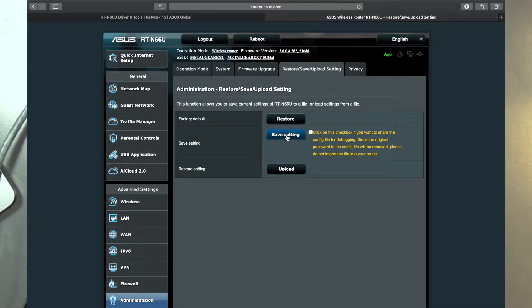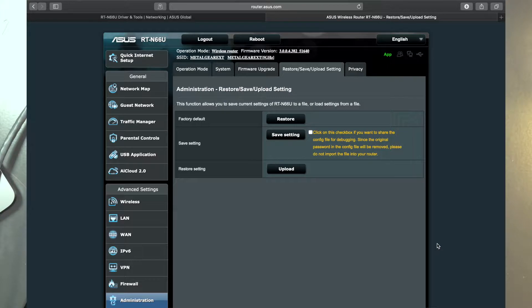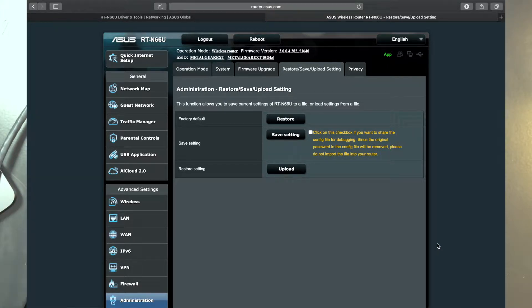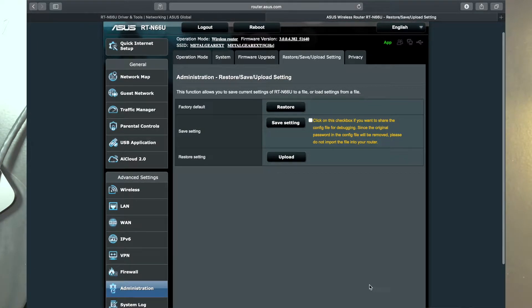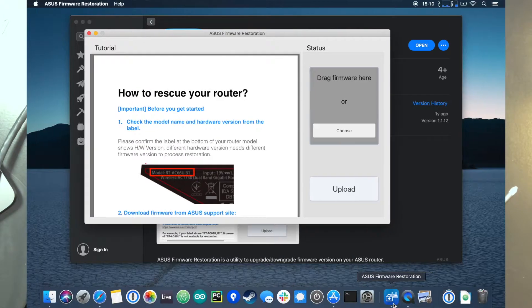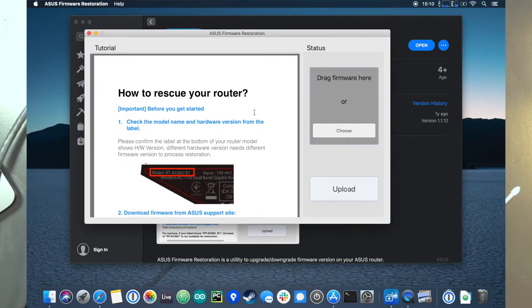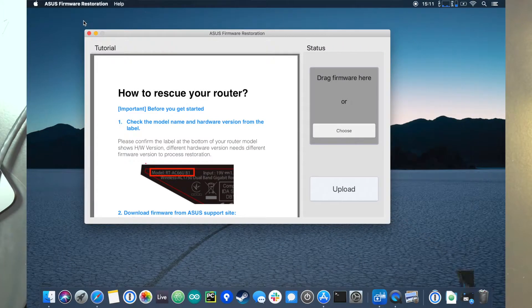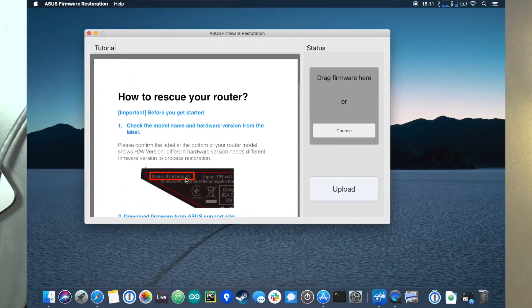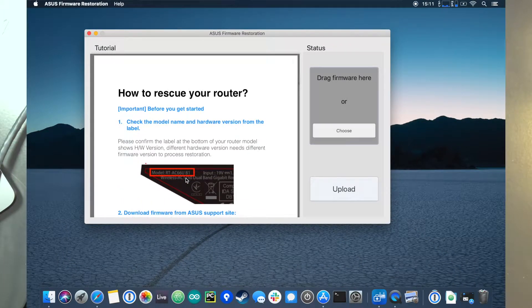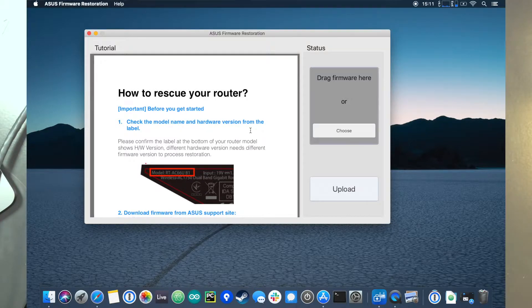We're going to start following the Asus firmware restoration procedure. Now I've checked - this is the most current version of the Asus restore firmware restoration utility that there is, and it is from 2017. They have not updated it in quite some time. Not that there's anything wrong with that, but the instructions in here, the tutorial, is not particularly clear, and you'll see why in a moment.